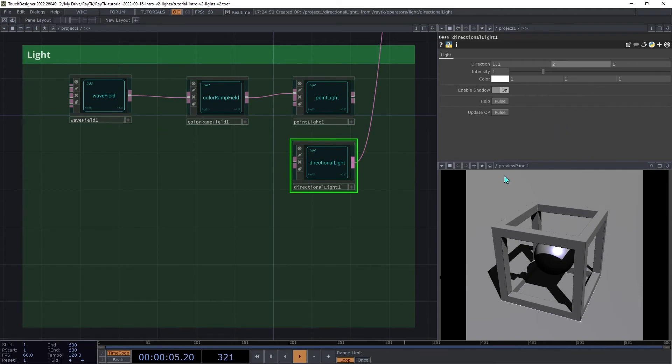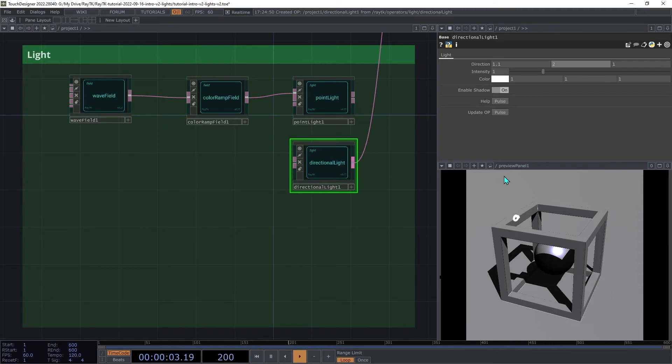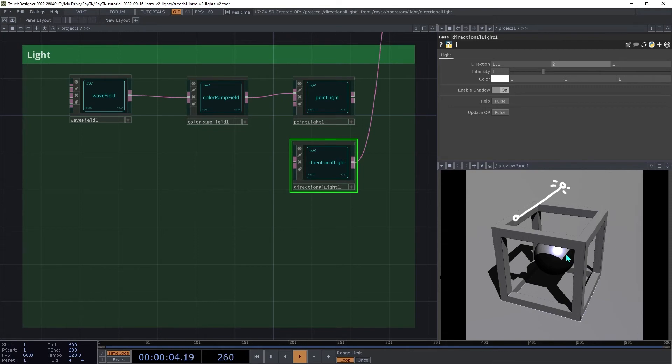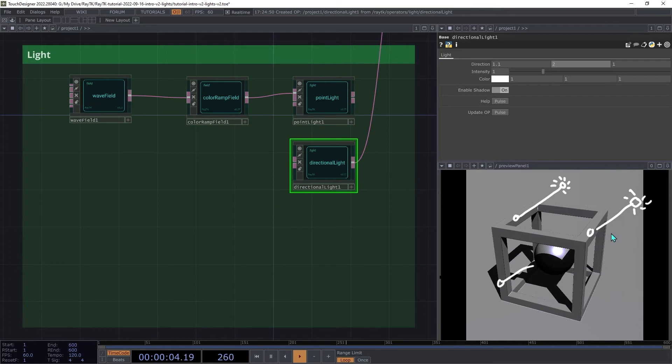So how does directional light behave differently than point light? When the renderer asks about a point on a surface for the light color and position, instead of just using a position based on a parameter like the point light does, it takes whatever the position on the surface the renderer is asking about and adds the direction to it. That means that whatever position the renderer asks about, the light is coming from the same direction relative to that spot.